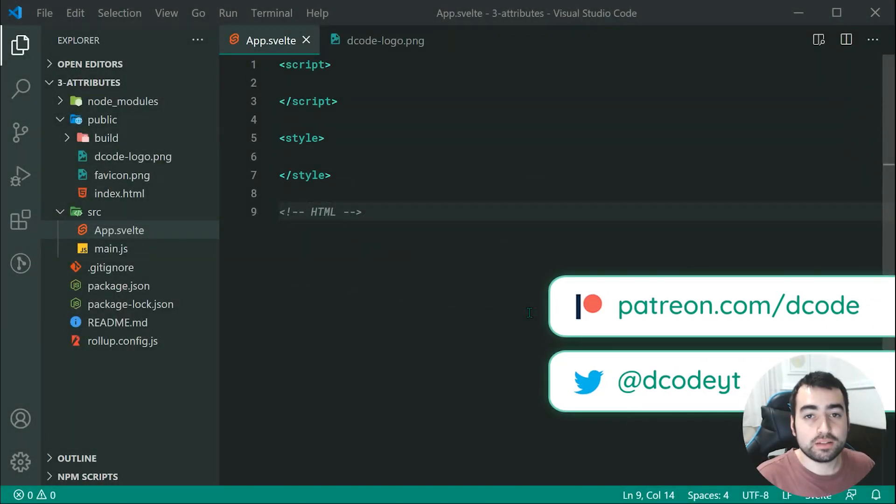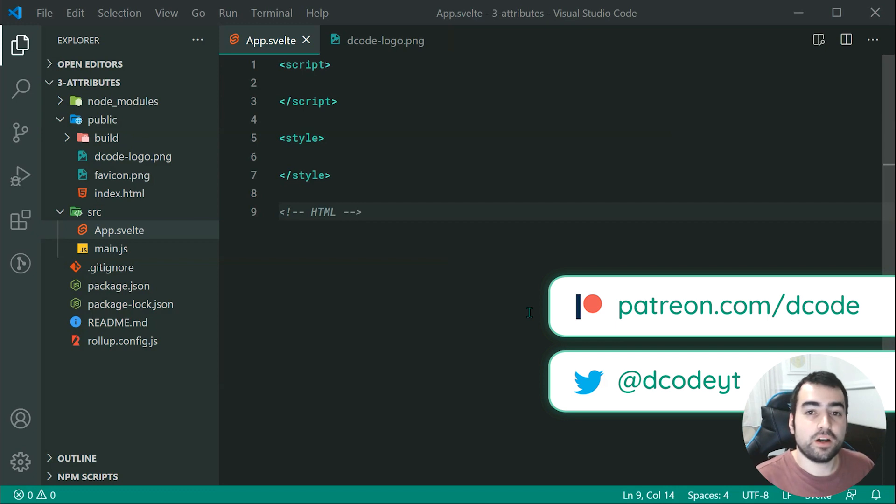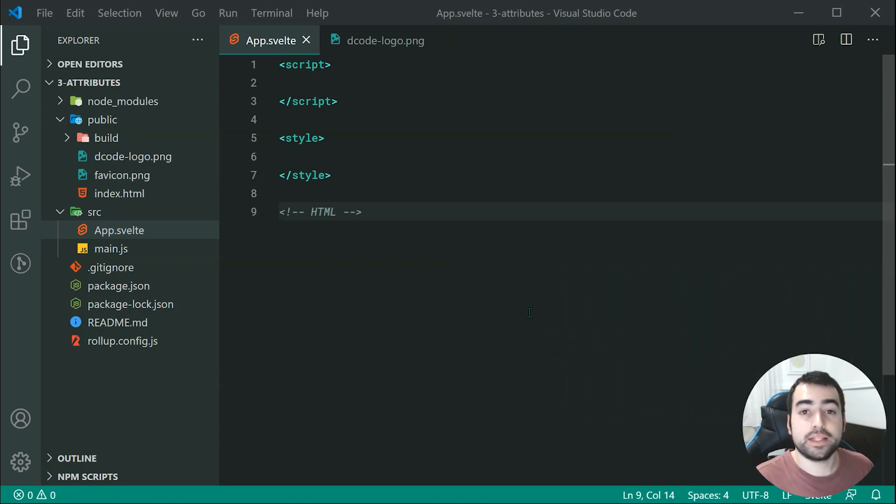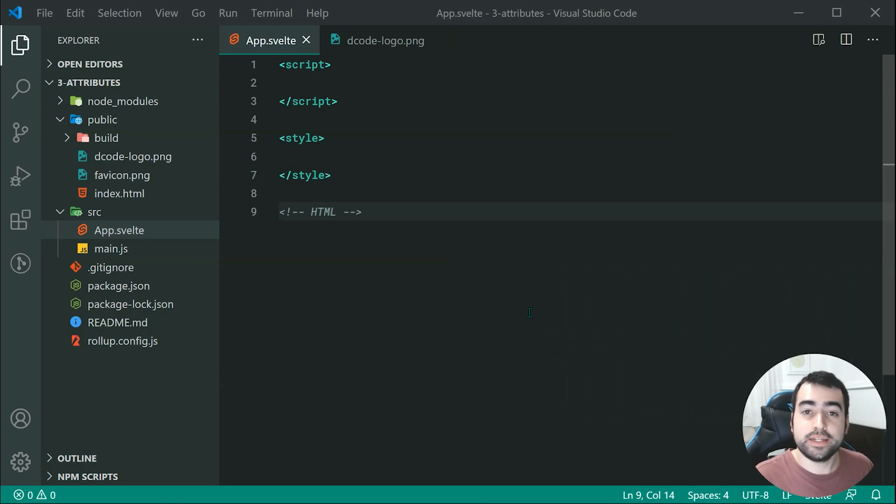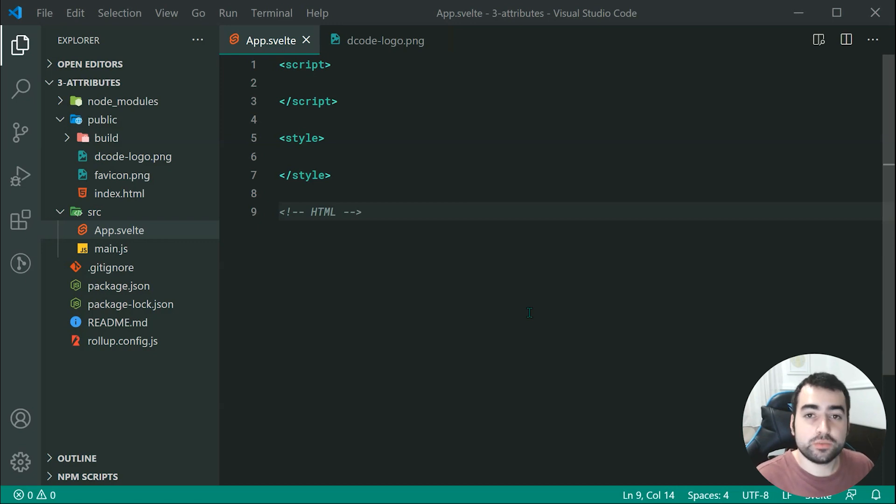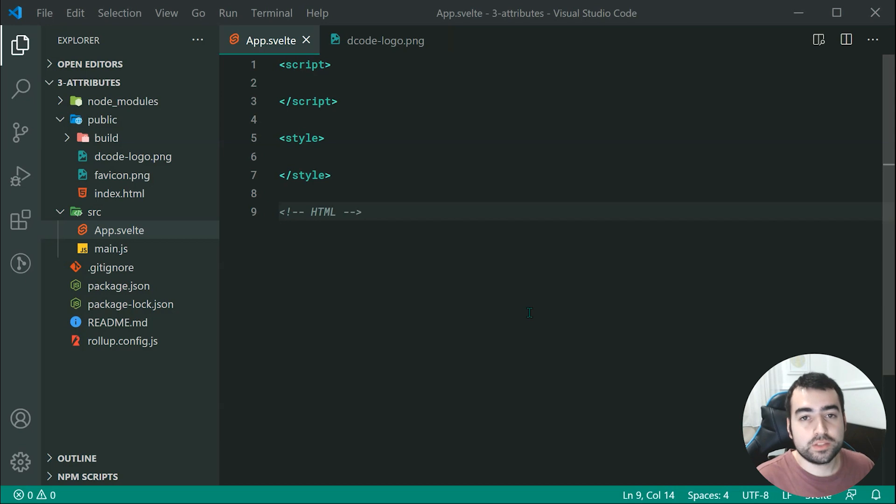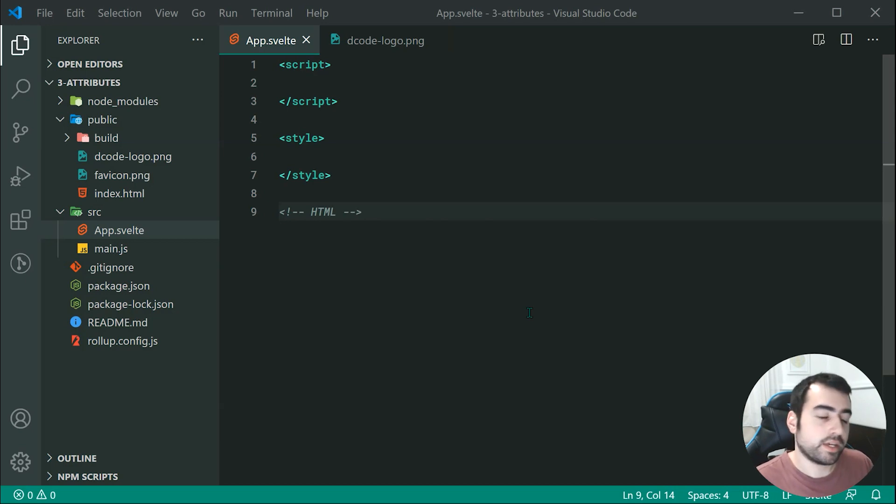Hey guys, how are you going? Welcome to your third Svelte tutorial. This one is going to be on HTML attributes. Svelte makes it super easy for you to add and manipulate HTML attributes, and it's even got a few tricks up its sleeve when it comes to adding them quite easily.